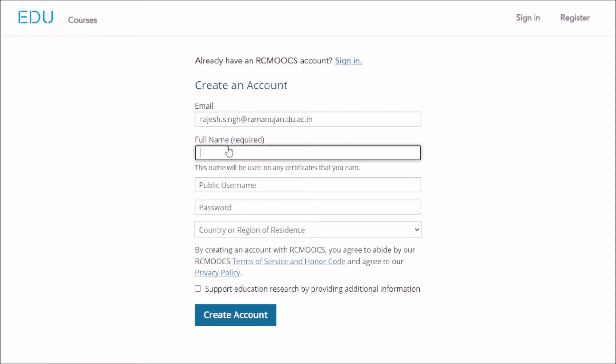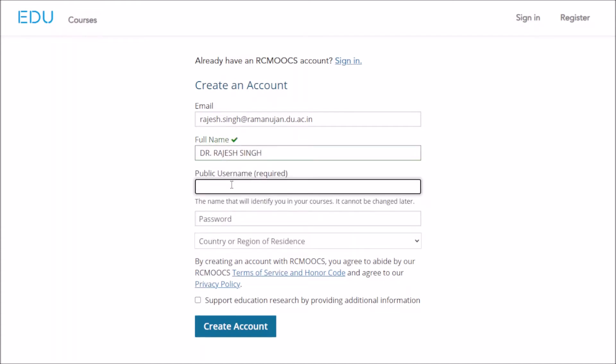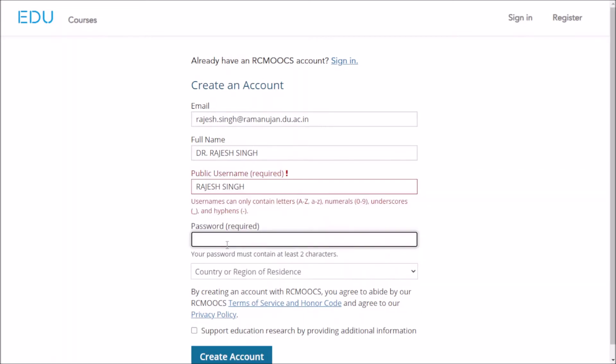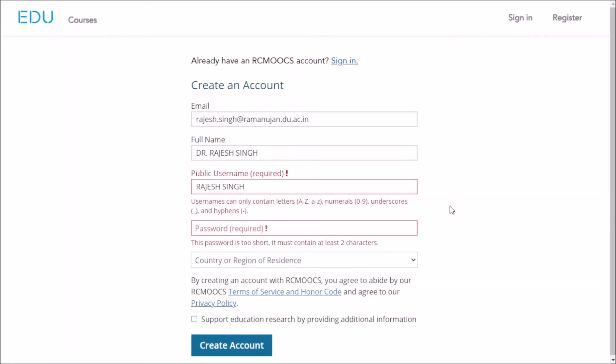You can add your salutation if you need, or you can just enter your name. Then your public name - you can keep it the same as your full name.